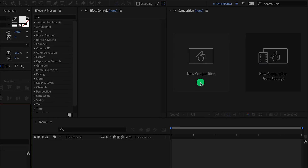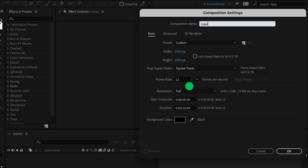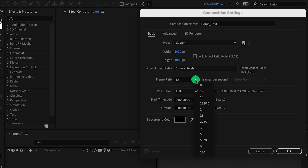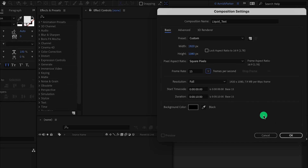Open After Effects and create a new composition. I am calling it Liquid Text. As always, I am using the 1920x1080 resolution and a very low frame rate. Let's keep 15 frames per second, and then hit OK.